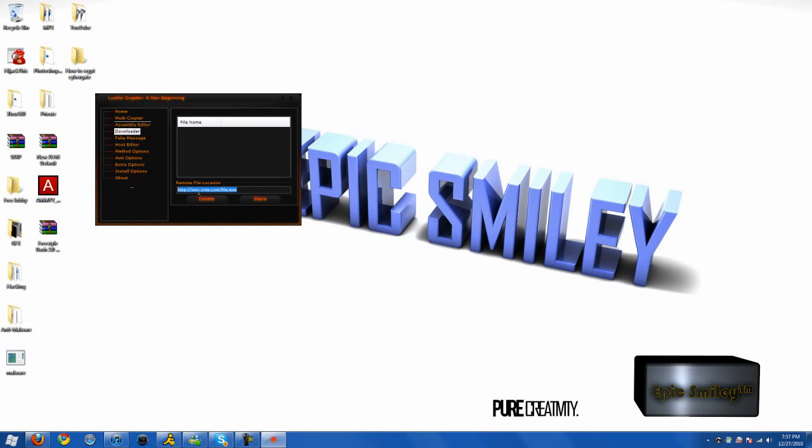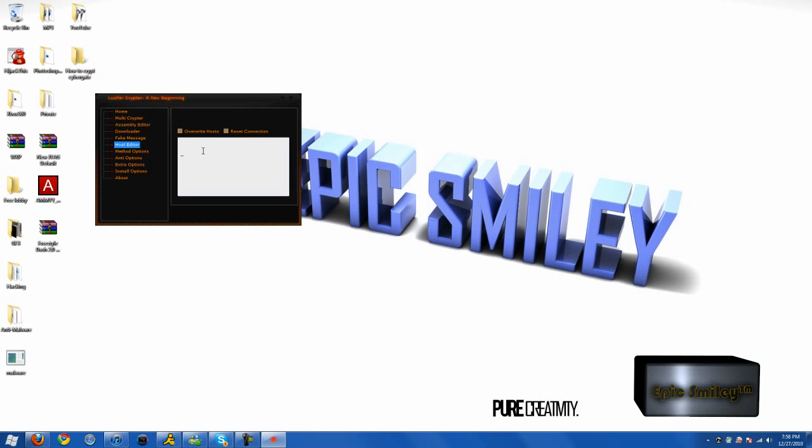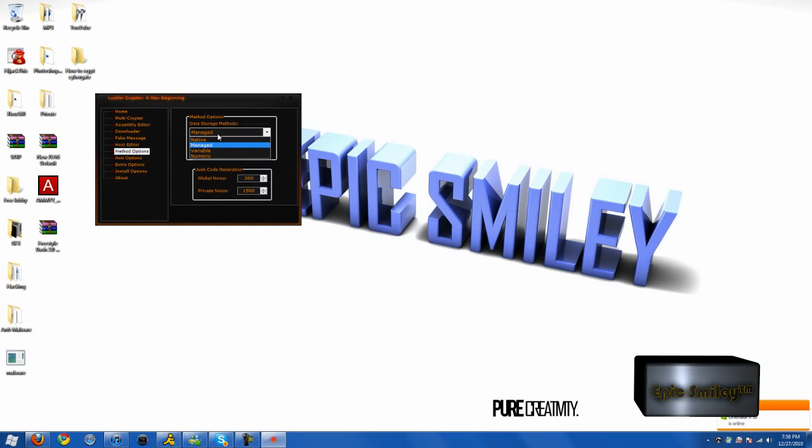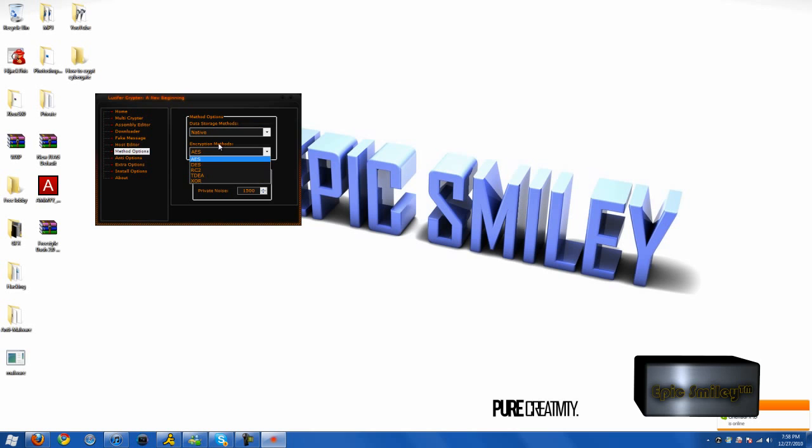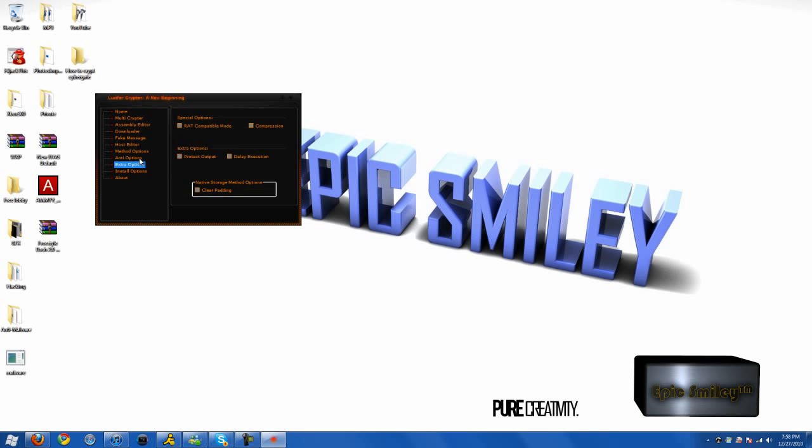Downloader, you can do whatever you want. Native and managed are the best and most compatible. AES is the best encryption. Keep the junk code generation default. You can select these if you want to.